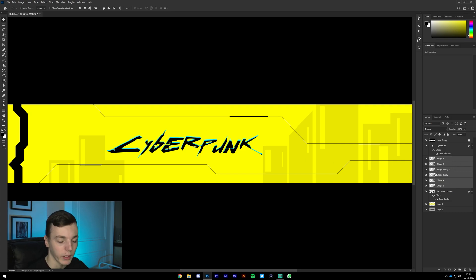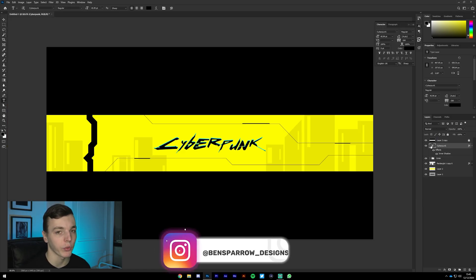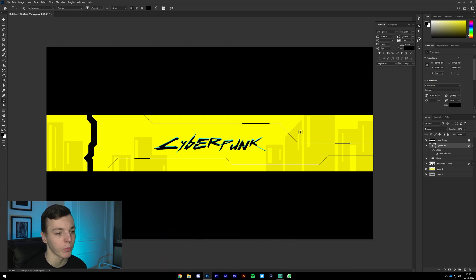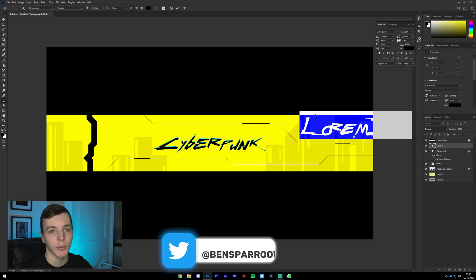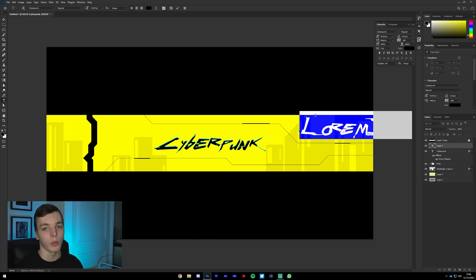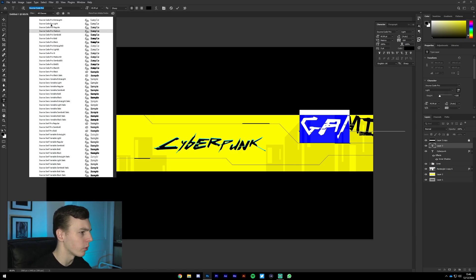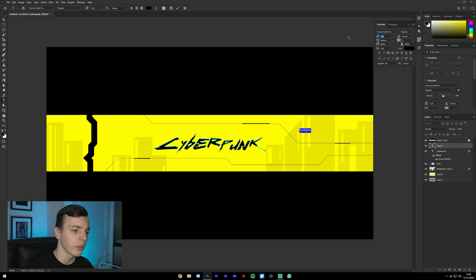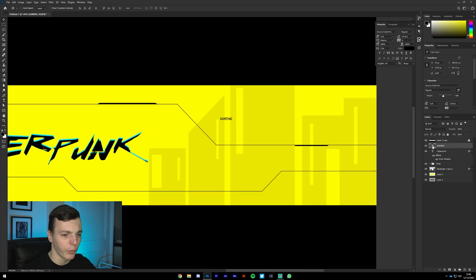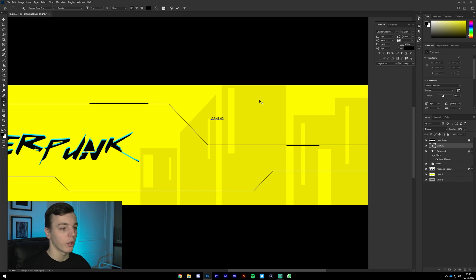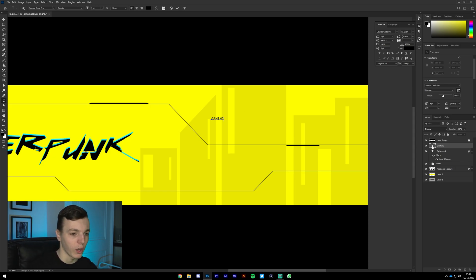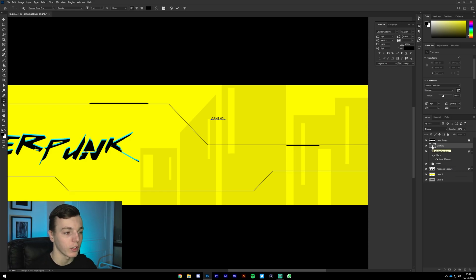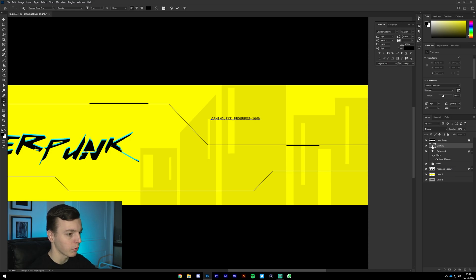Shift-click all the shape and line layers and group them into a folder called 'Lines.' Next, we're going to use text as texture. For a gaming channel doing a Cyberpunk banner, type the word 'gaming' using a font that looks like a typewriter or tech style — I'm using Source Code Pro, which comes with Adobe programs. Make the text really small, around 3 to 4 points. Then type stuff that would appear in hacking or coding scenes — something like 'gaming.exe _ progress=100' or 'subscribed=true.'